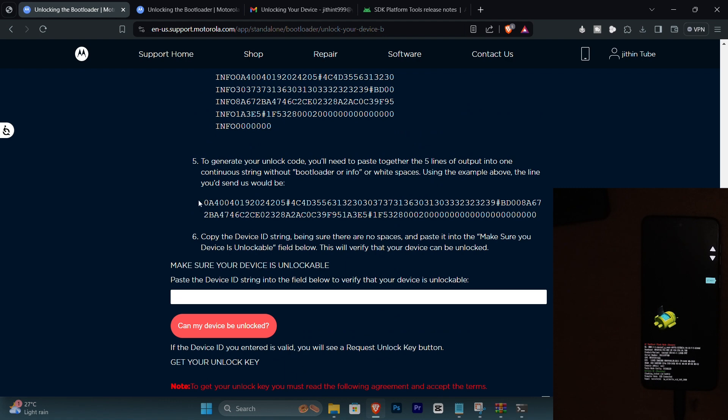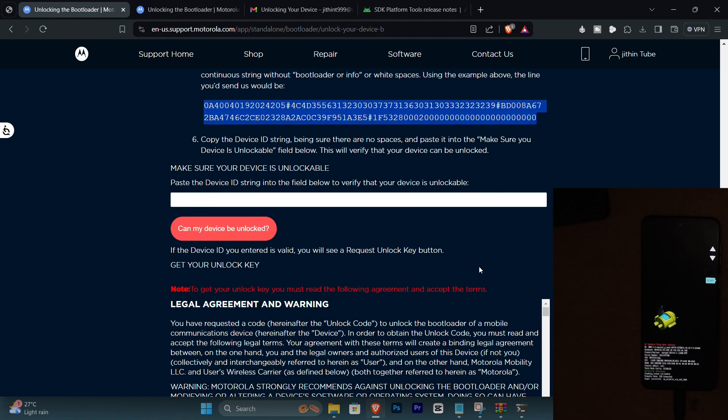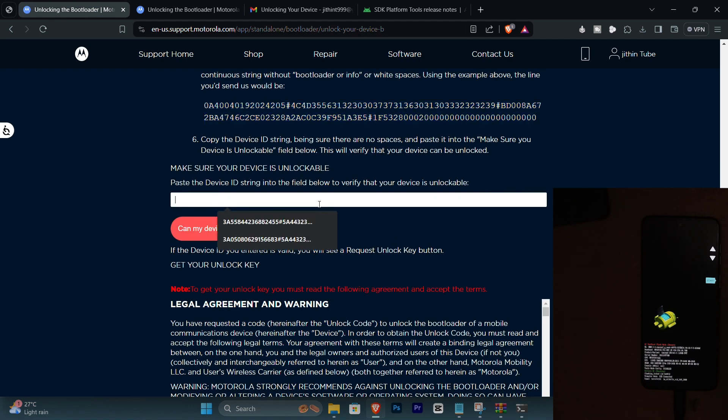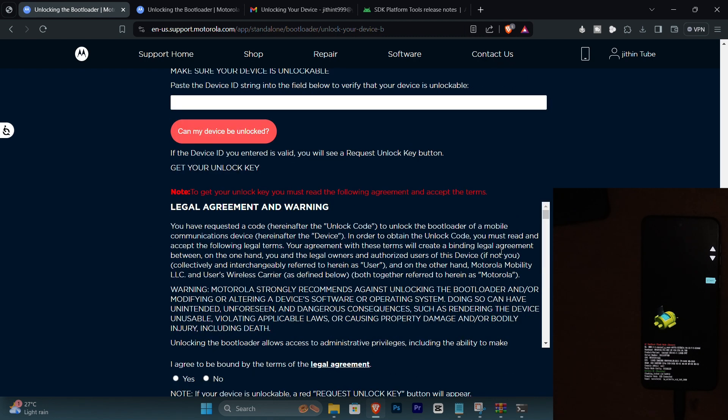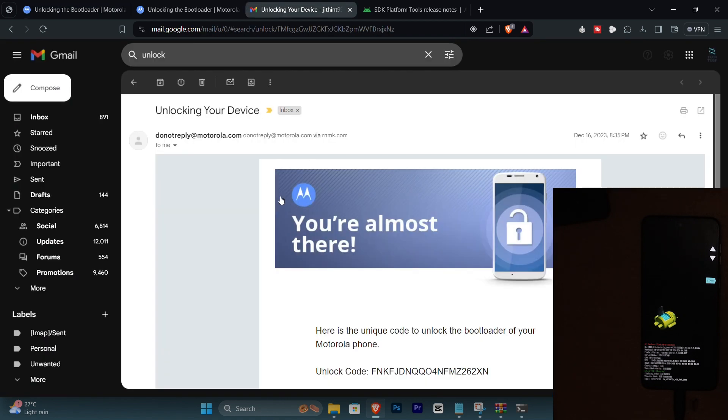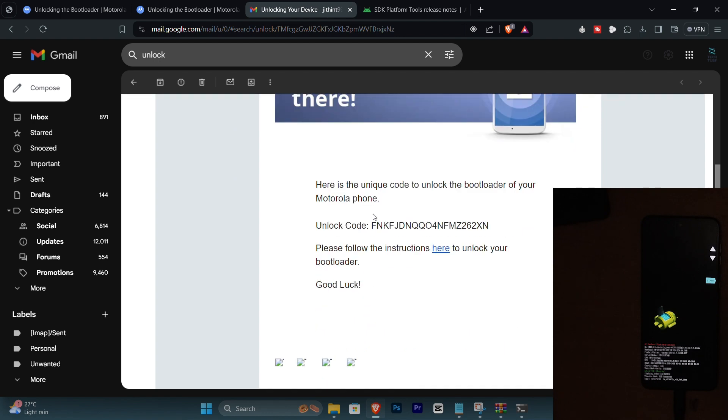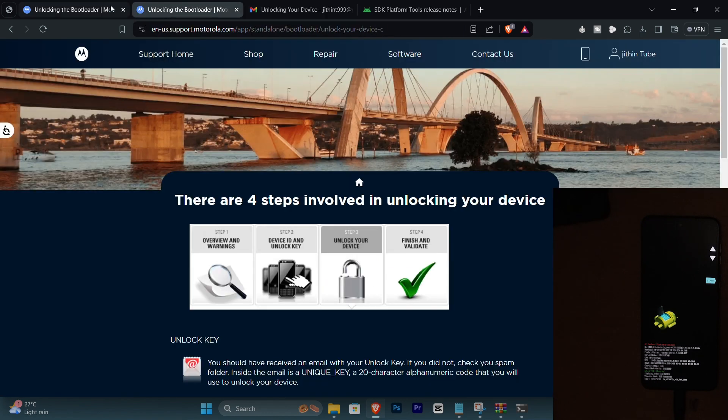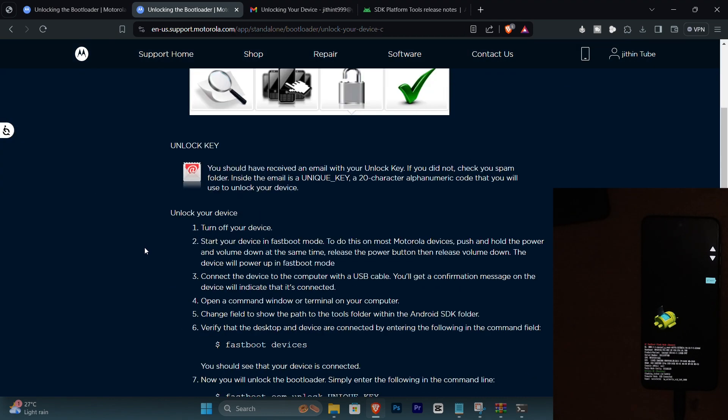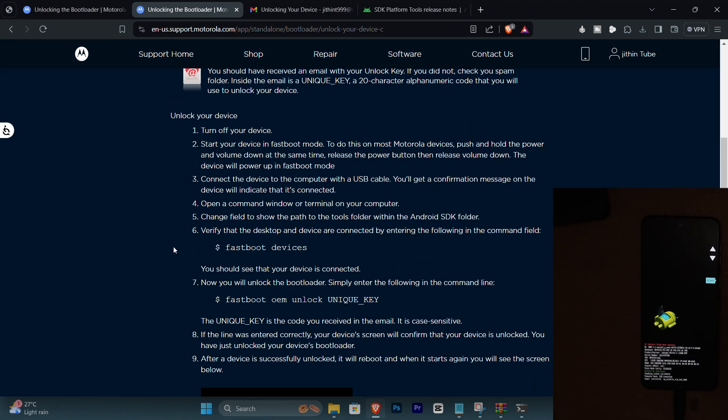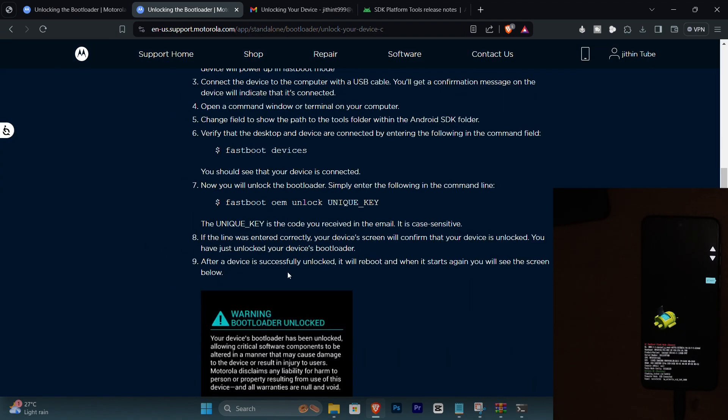Now you format the data according to the instruction given on the page. You paste that as one line in this section and if you follow the instructions correctly you'll be getting a mail in a while and in the mail you'll be having a unique code for your specific device.